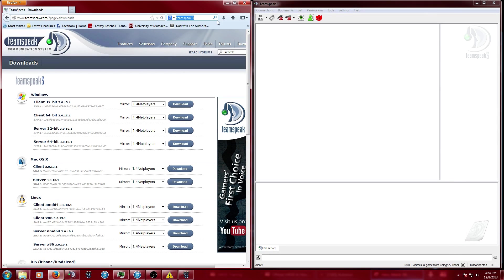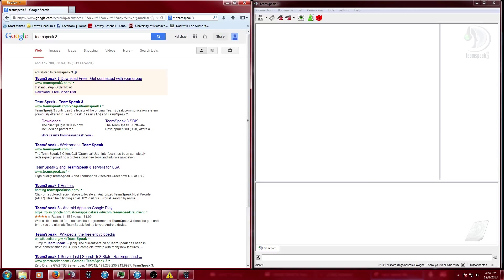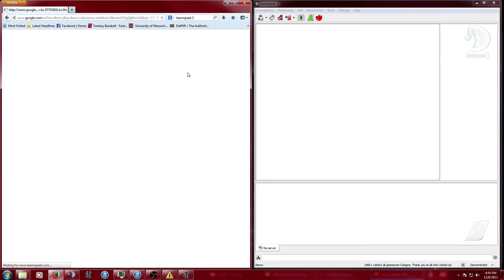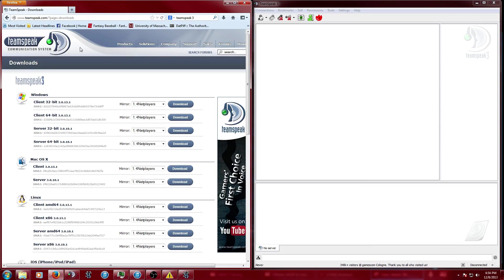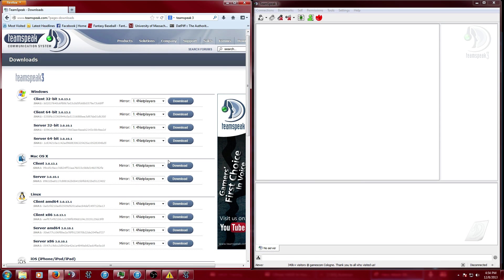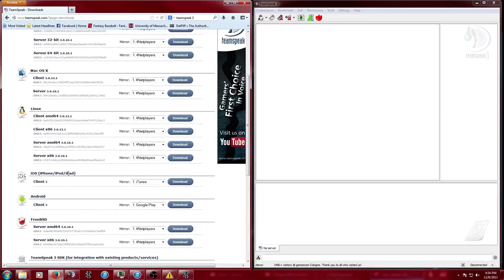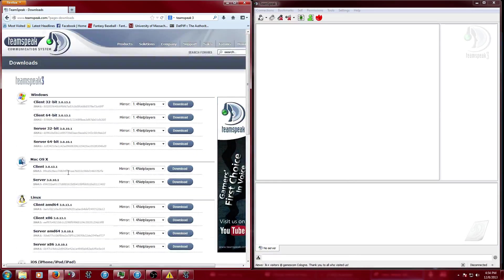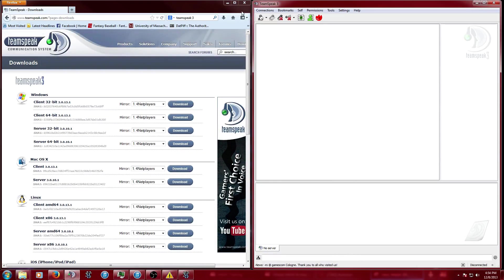If you want to get TeamSpeak, you can just google TeamSpeak and go to downloads, or I'll throw the link in the bottom of this video. Go through and download what you need, and when you open it up it's going to look like this.